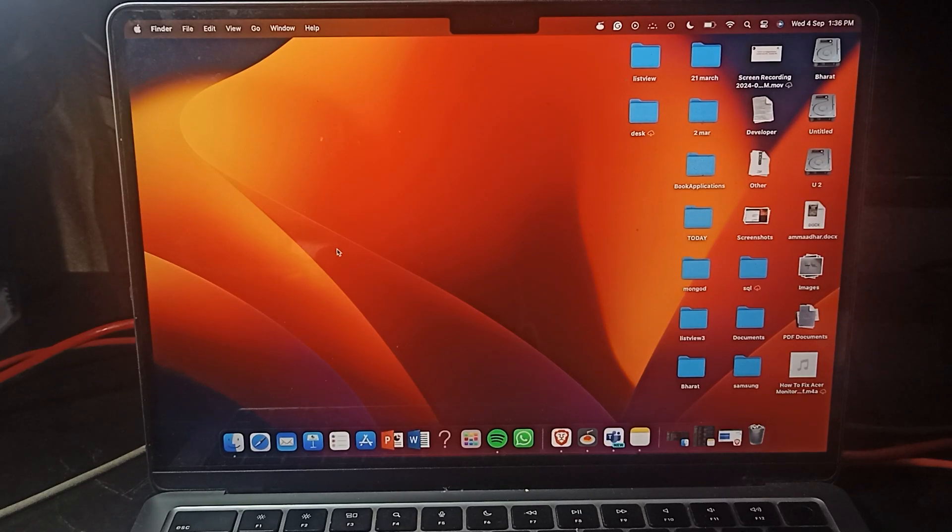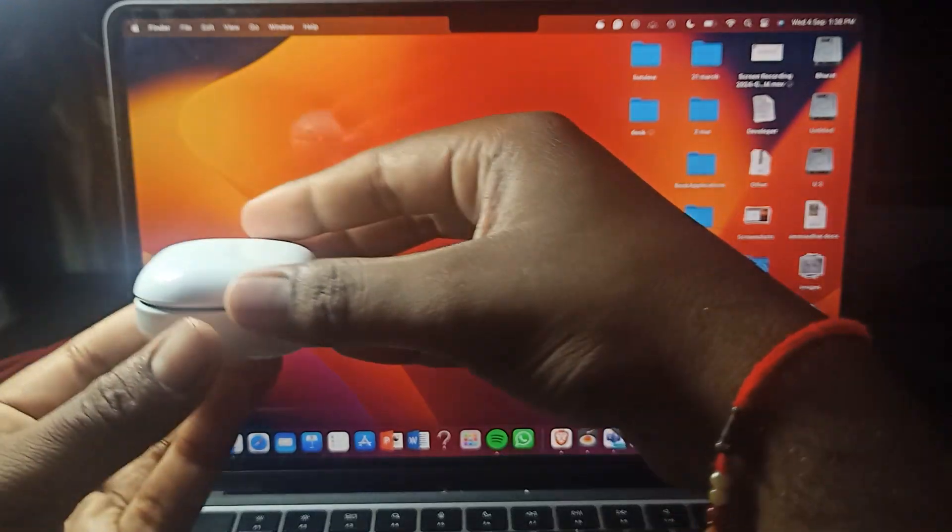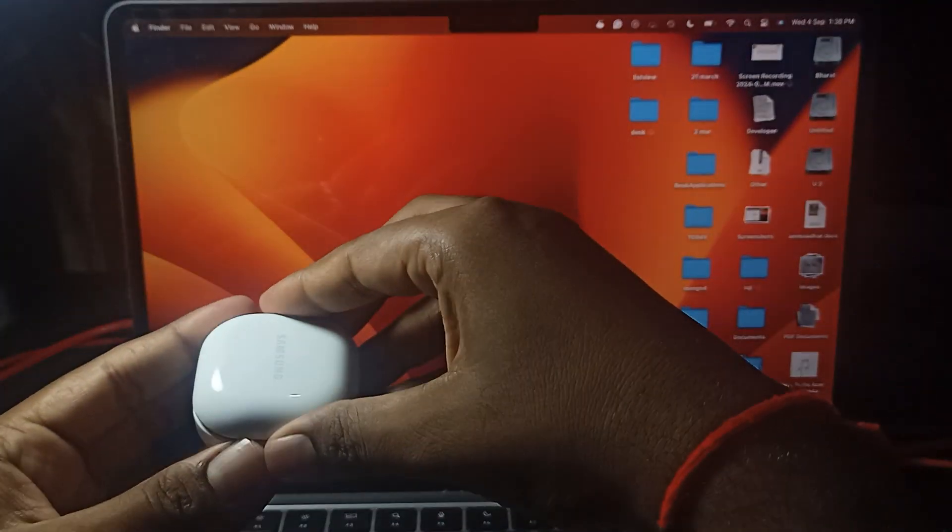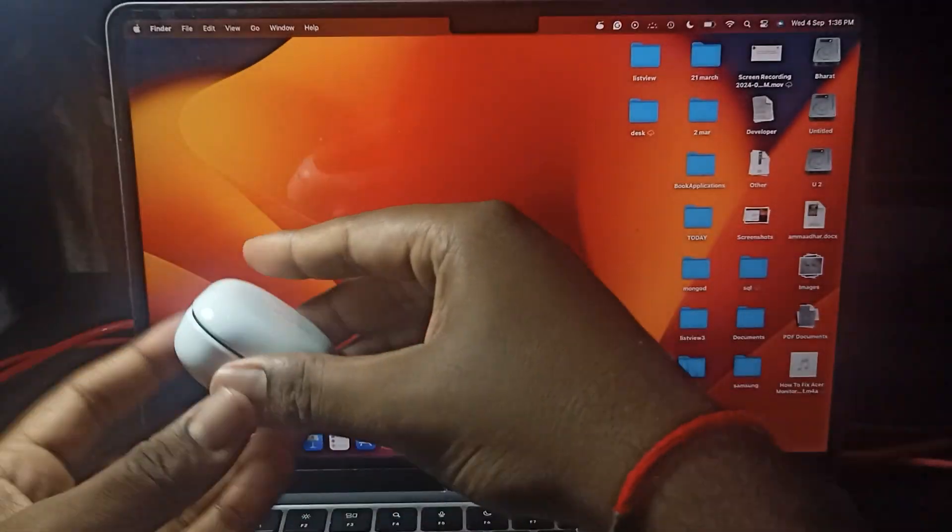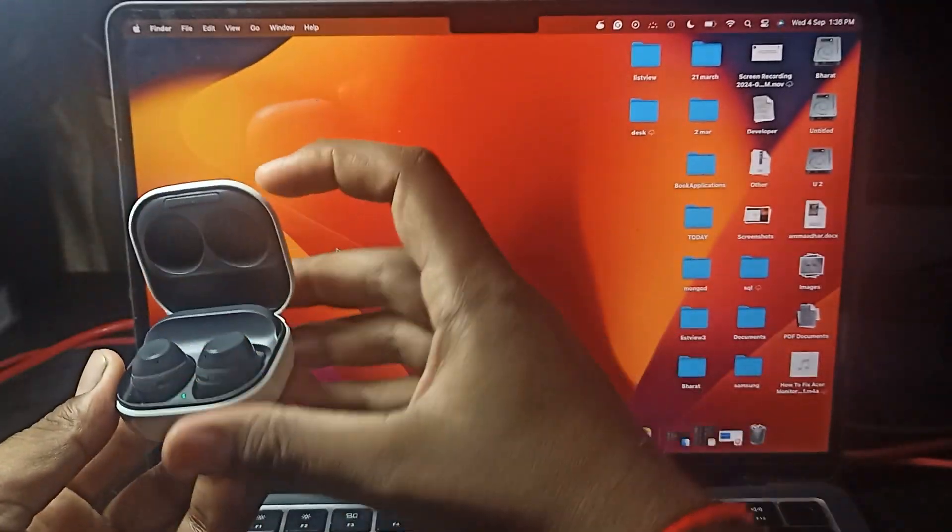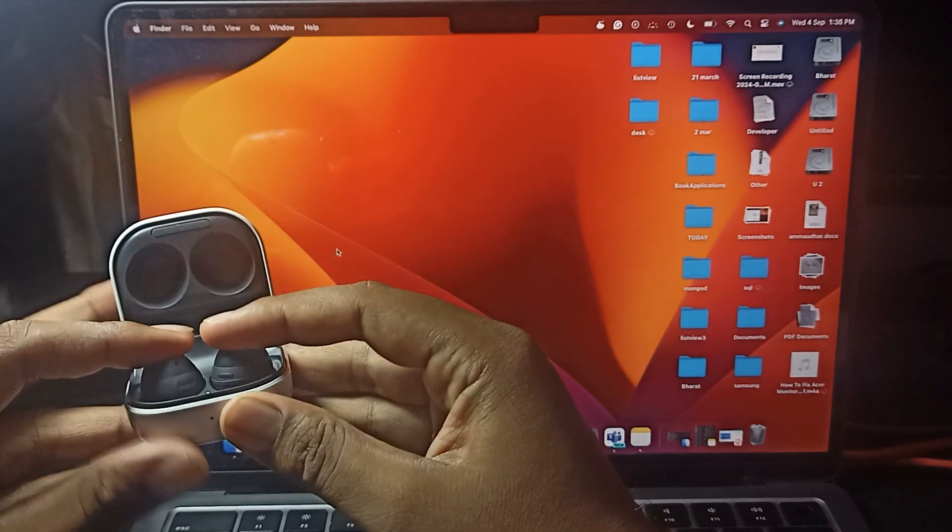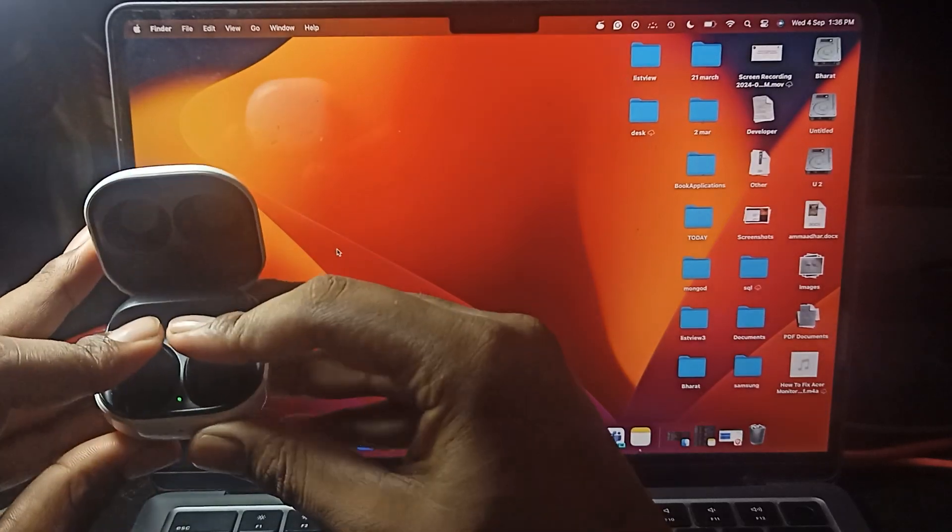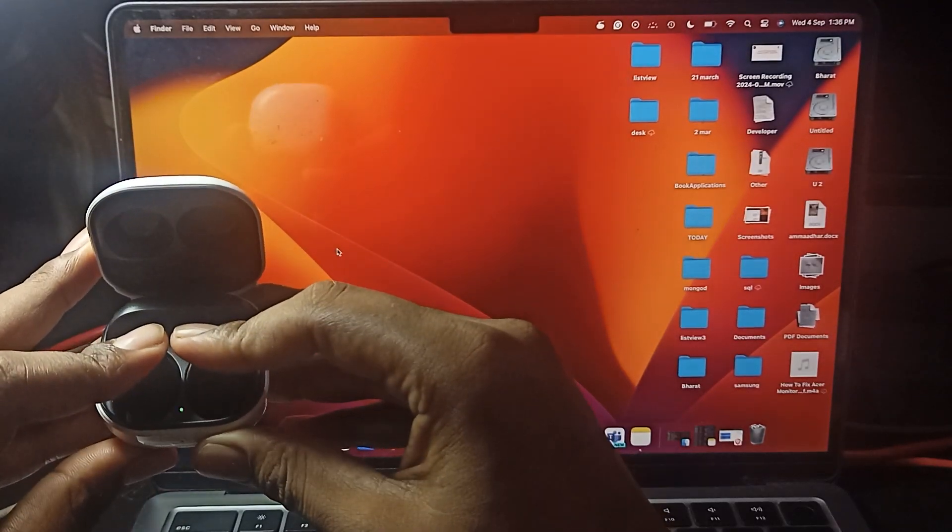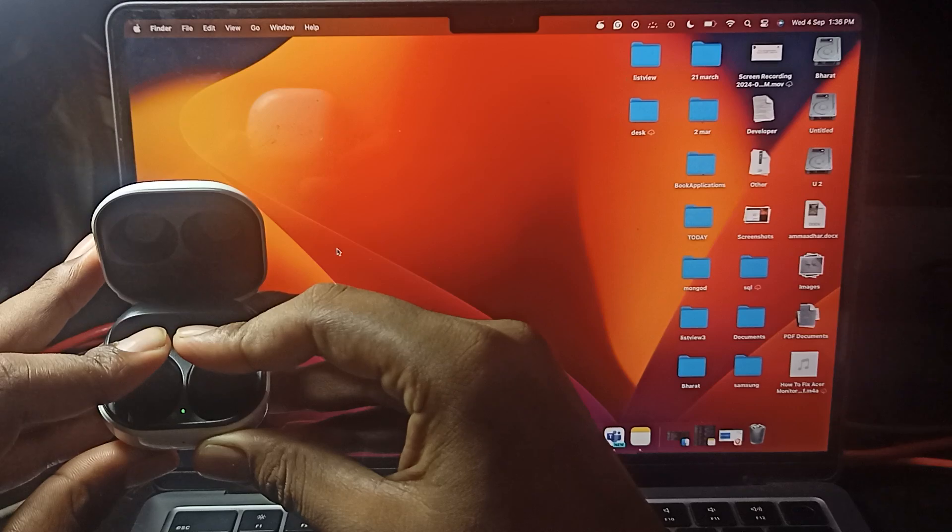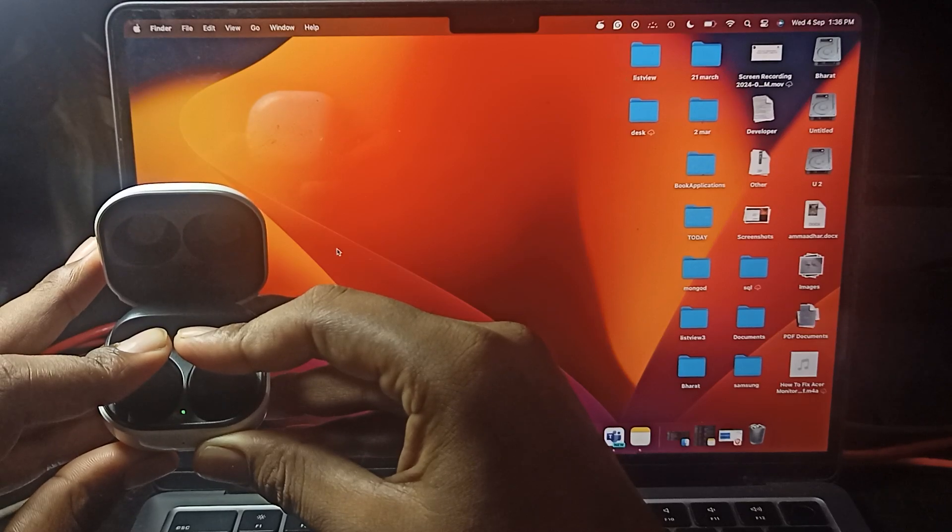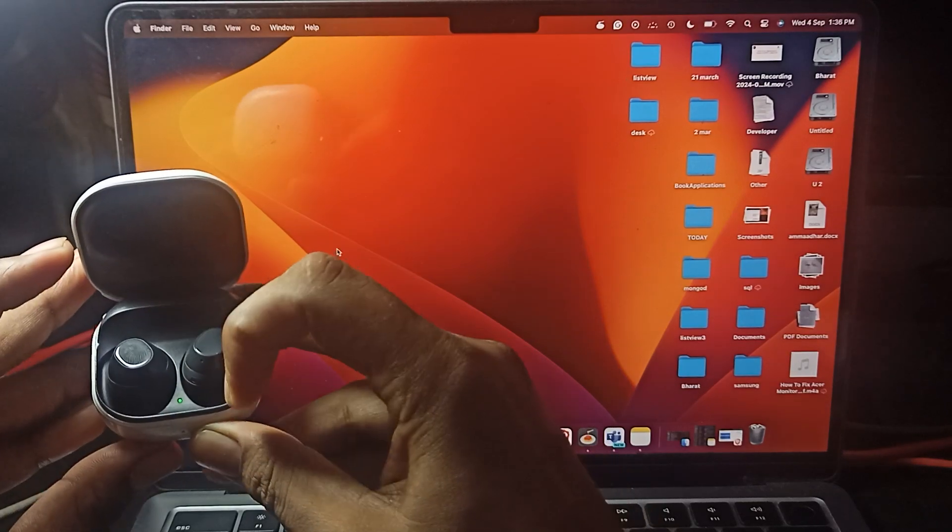If you want to connect your buds with the MacBook, simply open your case and touch both of the controls for 5 seconds until the light starts blinking red and green.